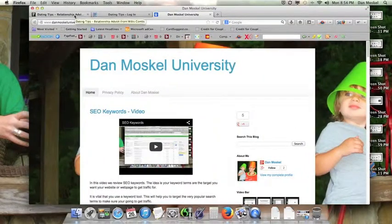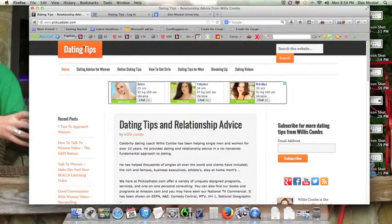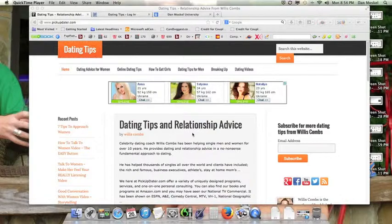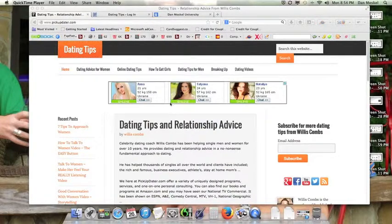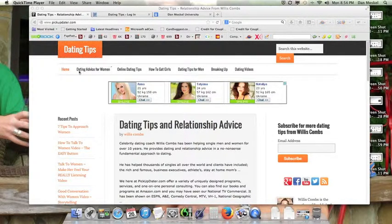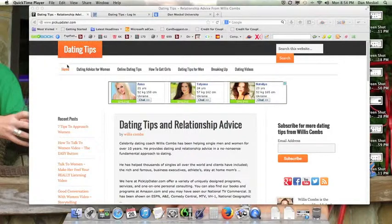First, we're going to speed up this website. It's a website about dating and dating tips. Our website is using the Genesis Framework with the 1140 theme if you're curious.